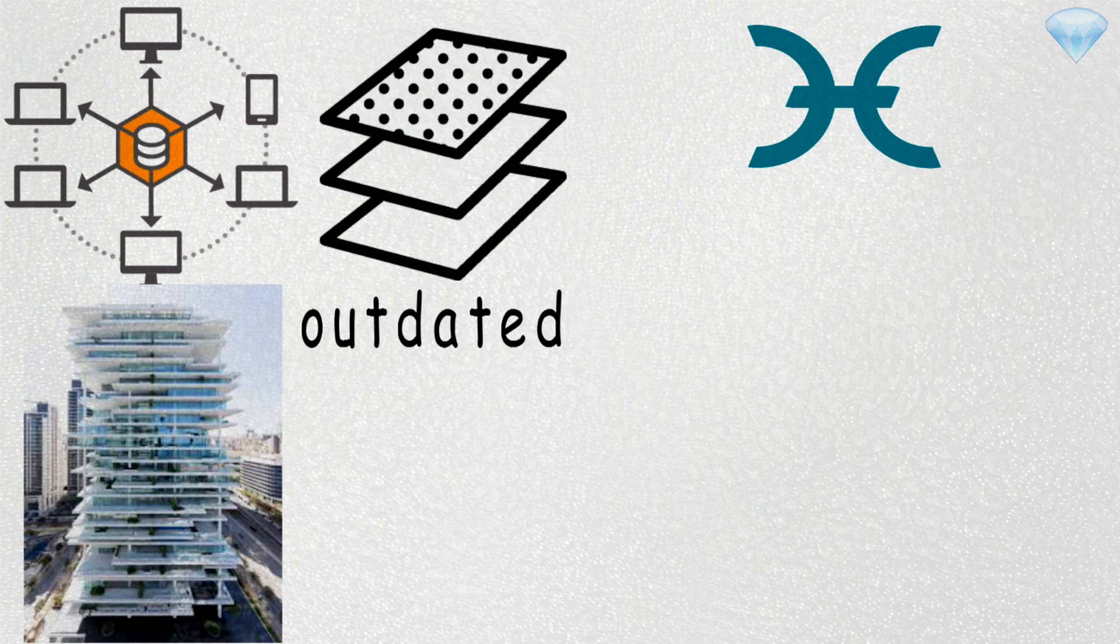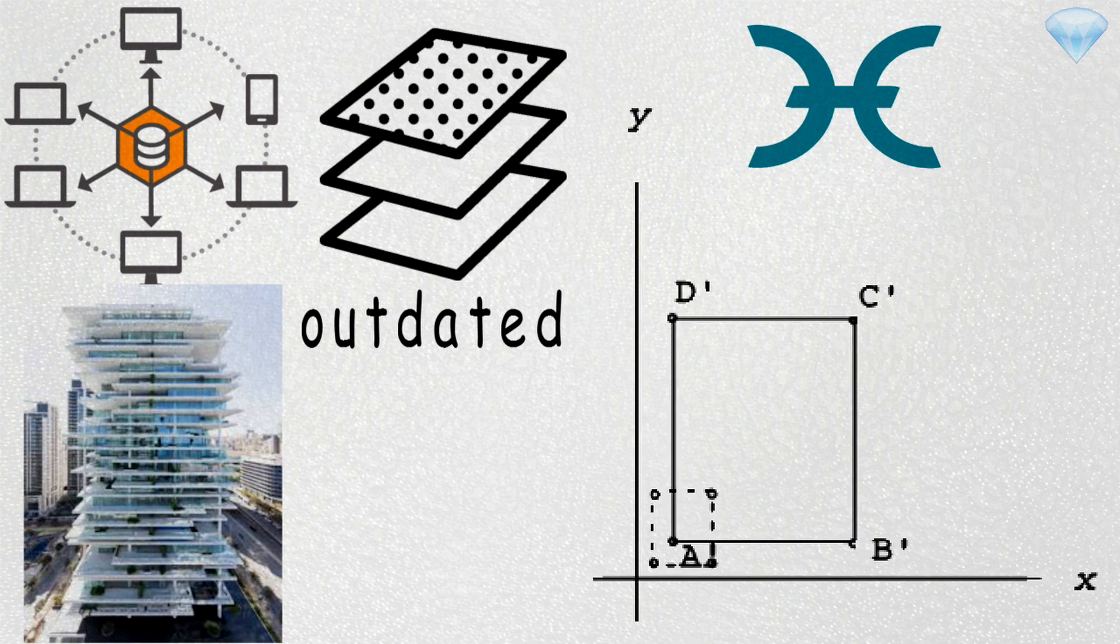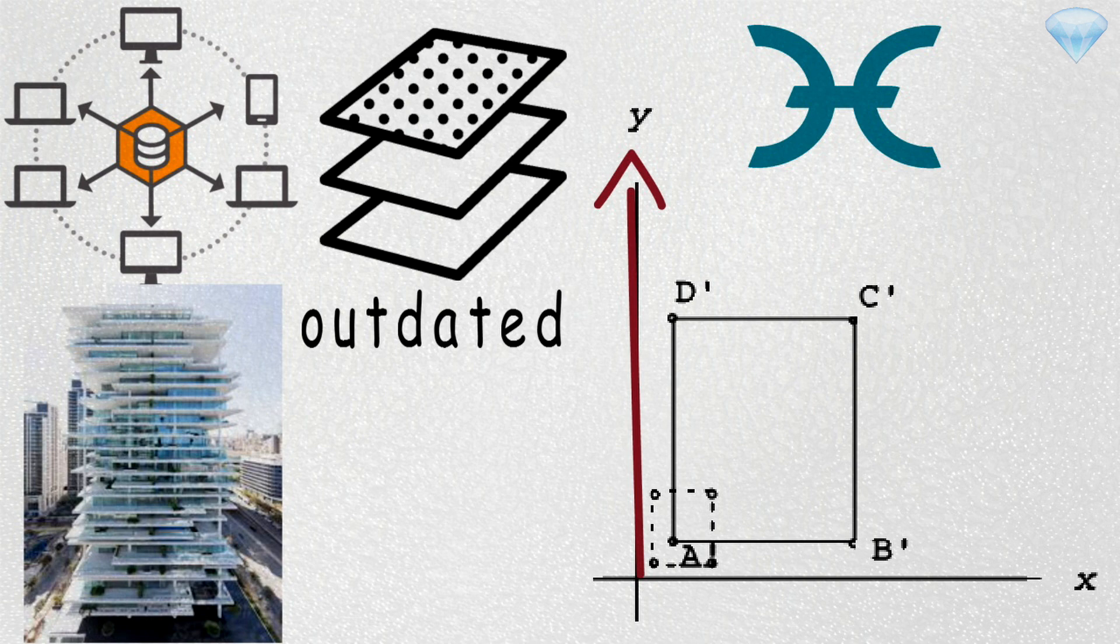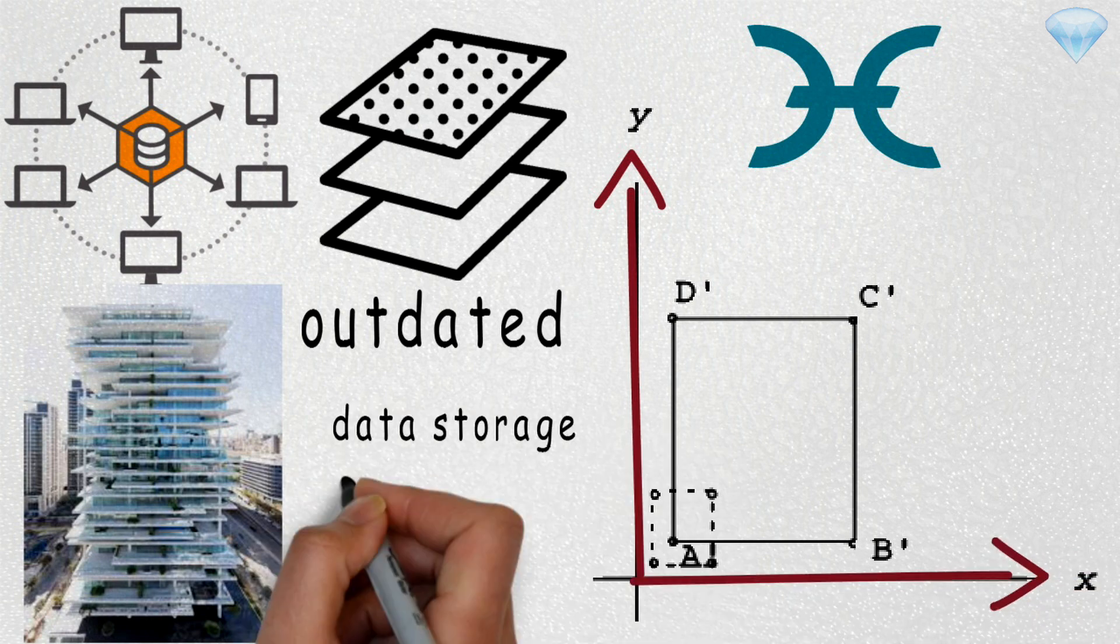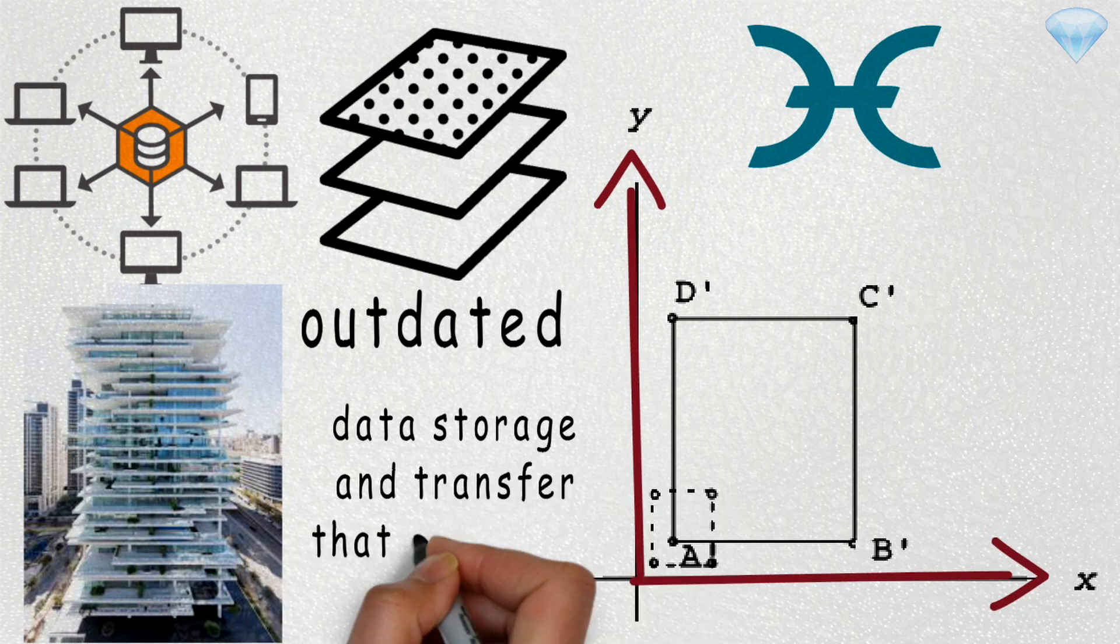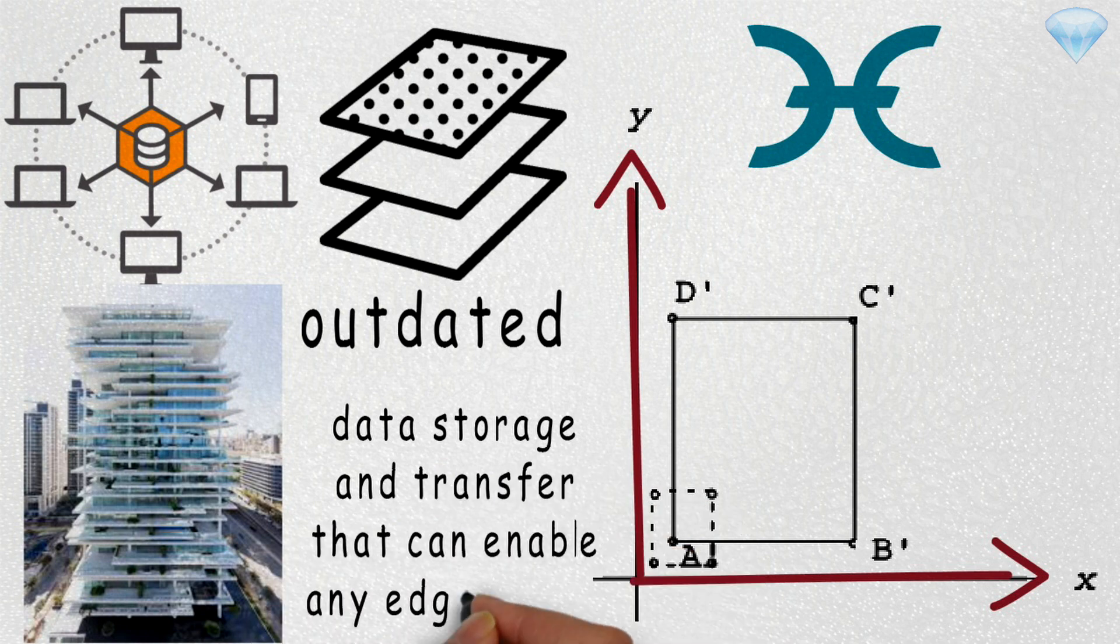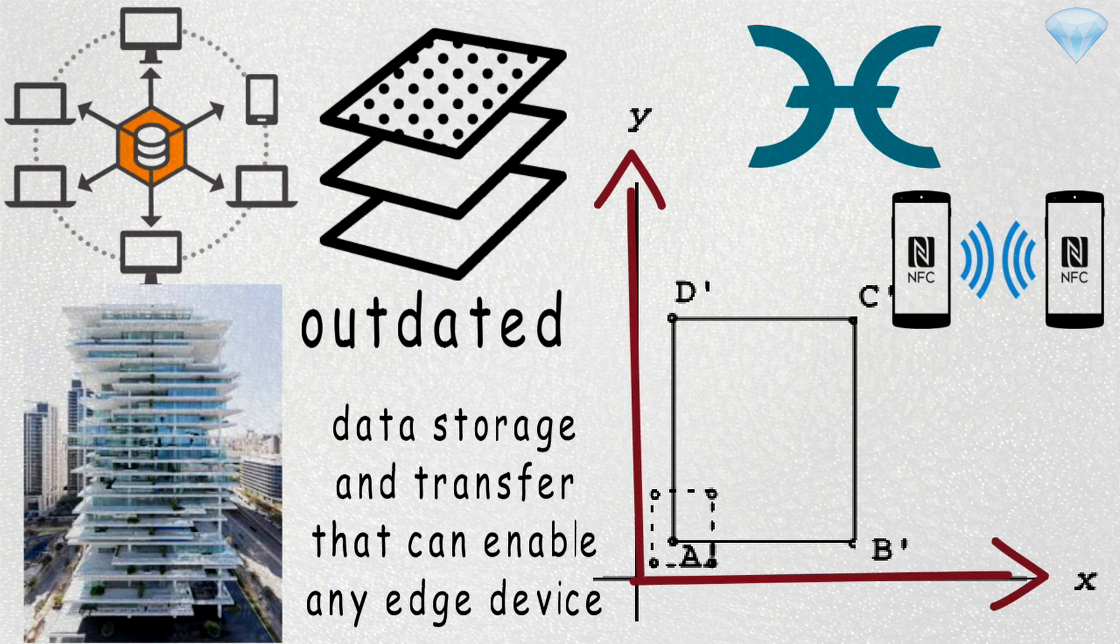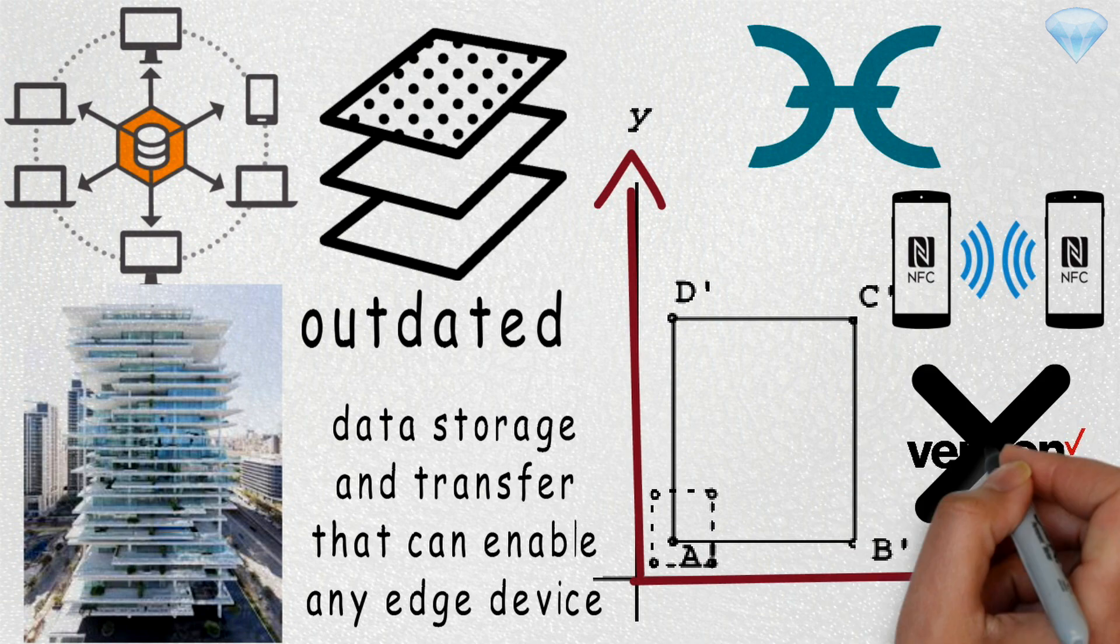By creating an agent-centric computing architecture that can scale vertically and horizontally across a network, Holochain introduces a new model for data storage and transfer that can enable any edge devices. This allows smartphones to function individually and as part of the great peer-to-peer network without having to connect to centralized providers.